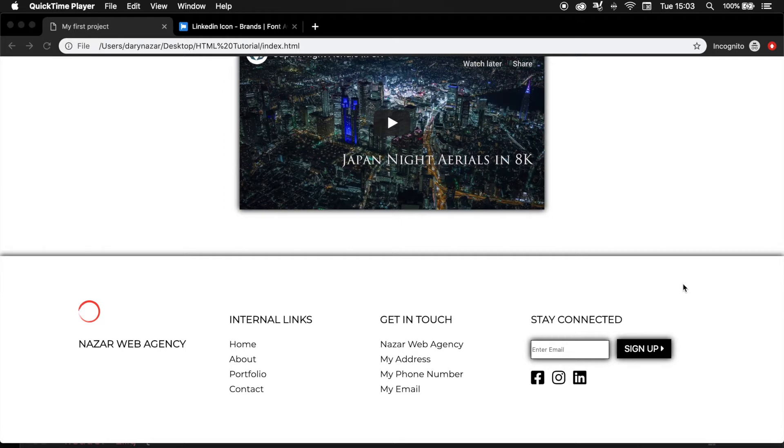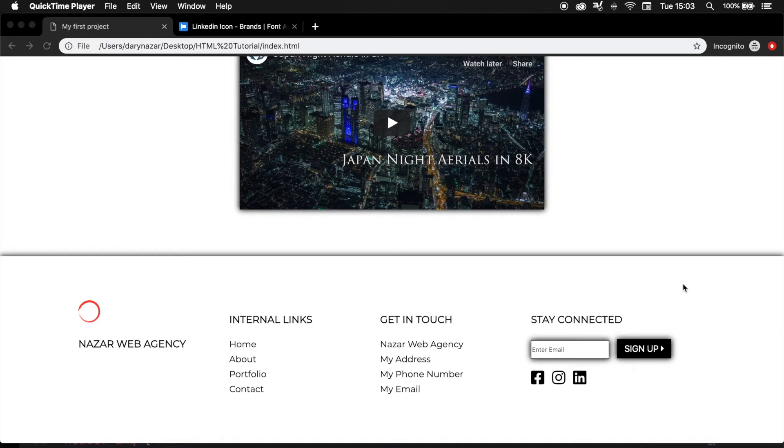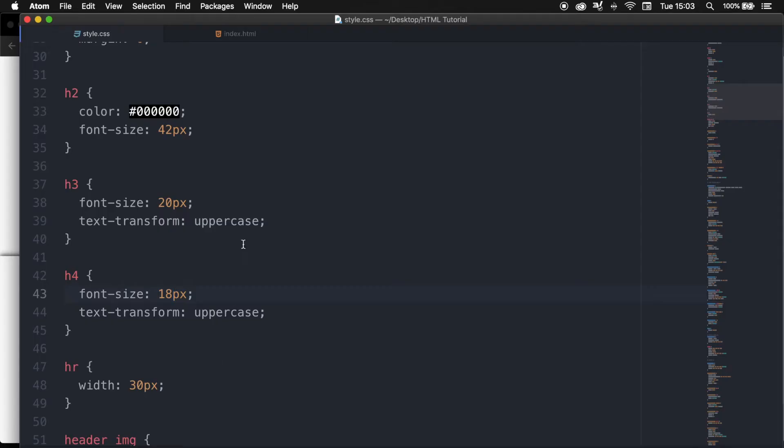I recommend you to do this on either your footer or contact form. And since we created a footer in our last episode, I want to create it in my footer. So let's go back to our index.html.